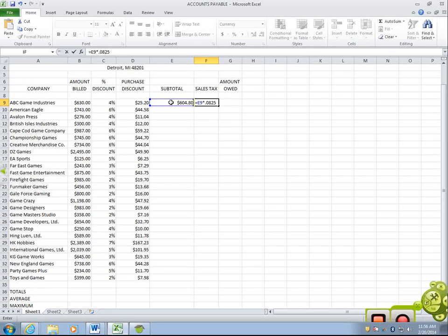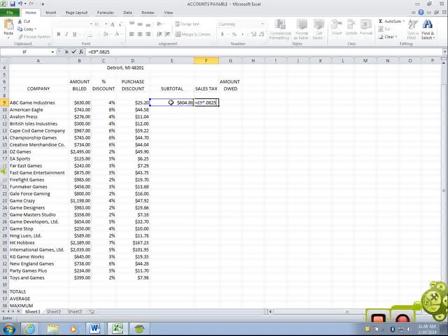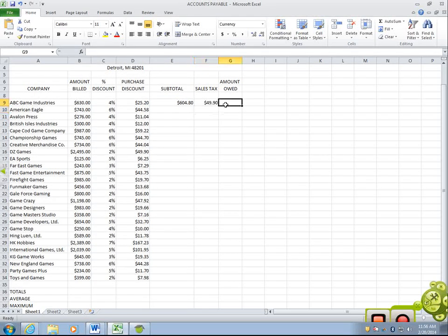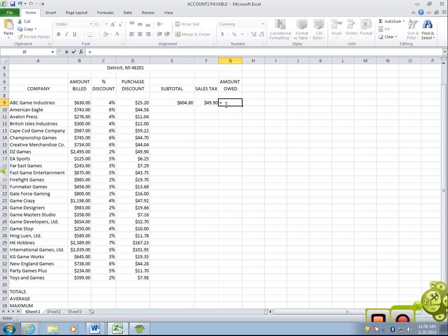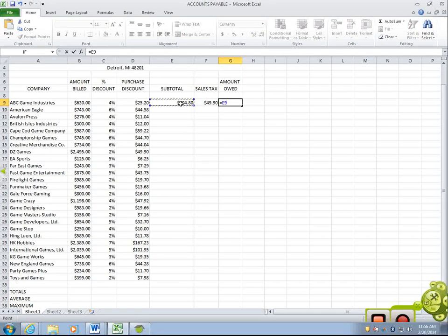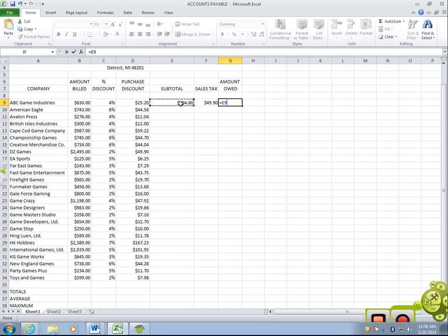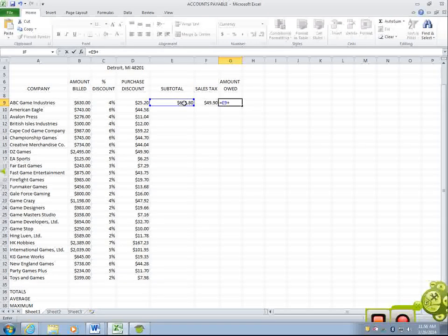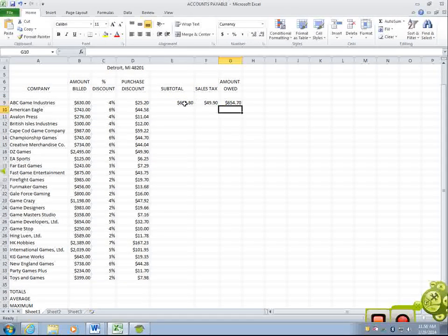Now, the amount owed is equals the subtotal, plus or minus the sales tax. Plus. The sales tax, and you press enter.